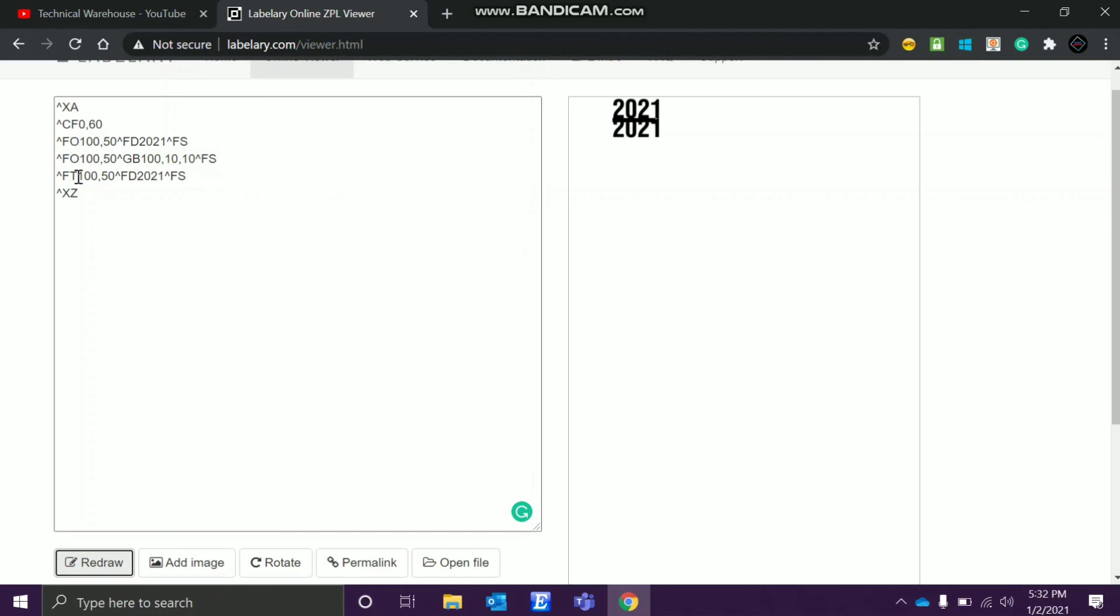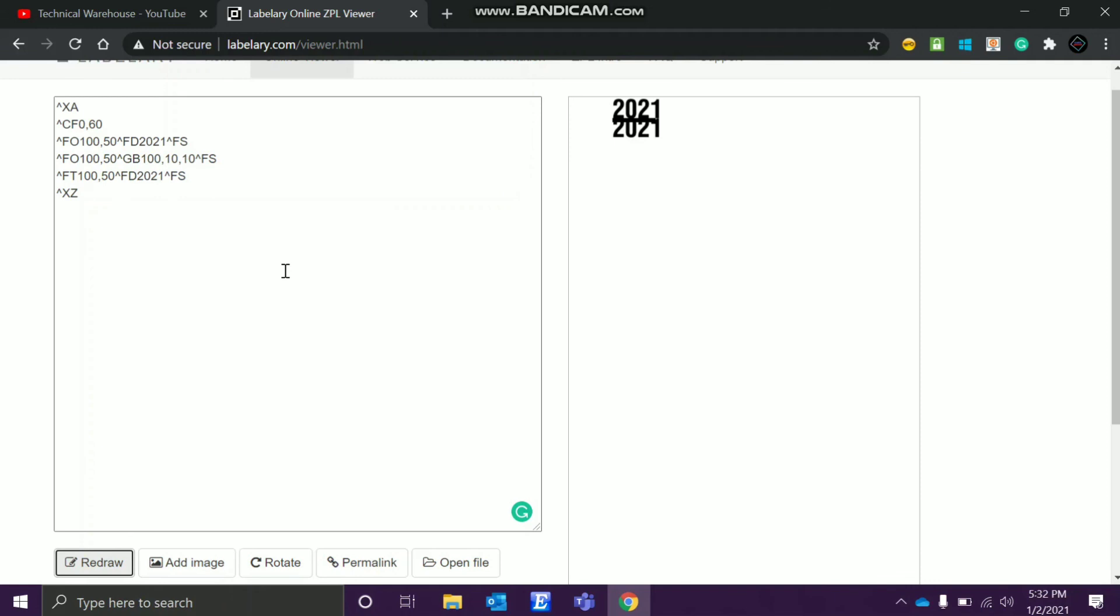So in FO what is happening, it's coming from top to bottom, same coordinates but top to bottom. But this field to top, this itself the name defines, like field to top, from bottom it is starting and it's filling up to the top. So this is the main difference between the field origin and field to top command in Zebra programming language.